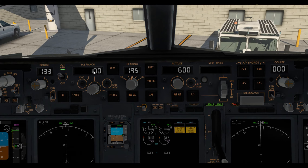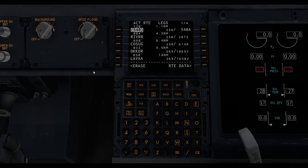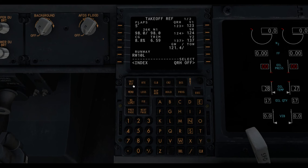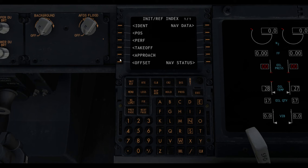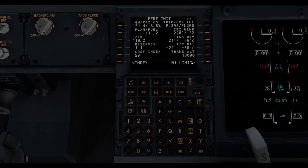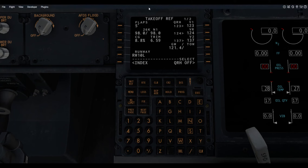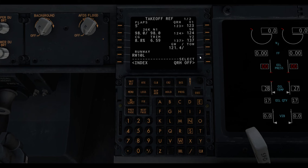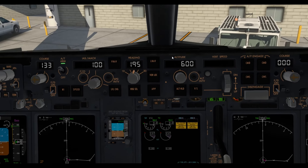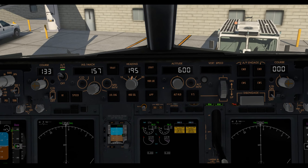Then check that your speed is set to V2. If you don't know how to do this, go down to your FMC, hit INIT REF, and you'll be greeted with the takeoff ref page. In my case, my V2 speed is set to 137. To figure out the speed to add to your MCP panel, simply add 20 to that — so 137 plus 20 equals 157. That is what I'm setting on the MCP. Your speed is now set.